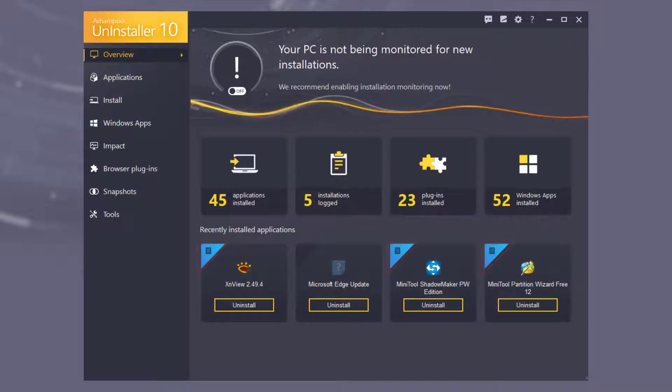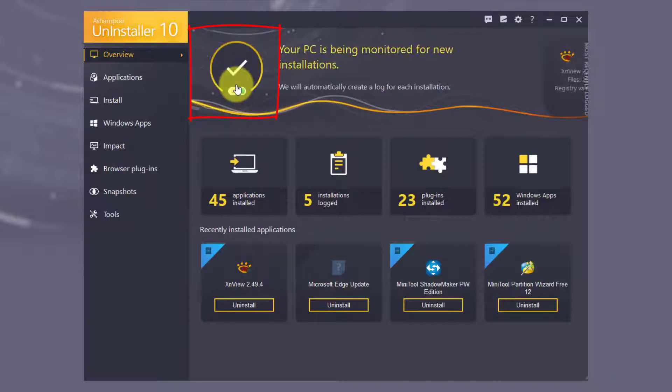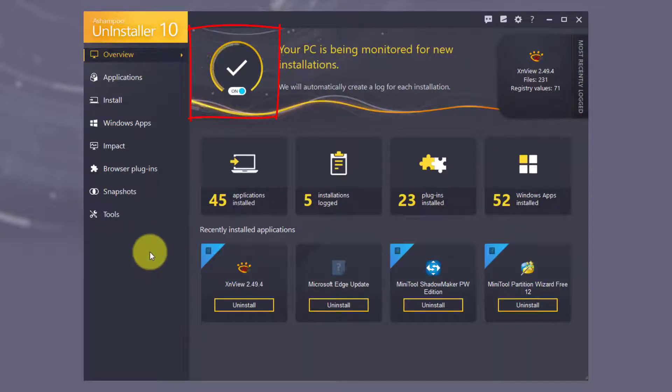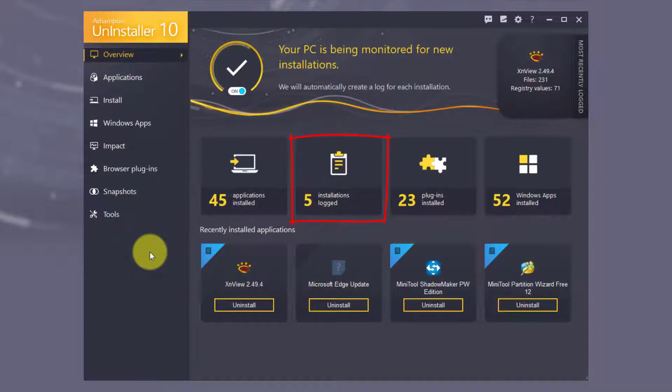Once you enable automatic installation monitoring on the Overview page, future installations will be logged automatically, including all system modifications. This ensures their complete removal when needed. There is also a dedicated tile for logged installations on the Overview page.